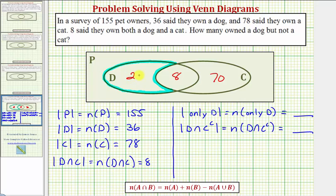So this is actually the answer to our question: 28 owned a dog but not a cat. Set D contains 36 elements, 8 of those are also in C, and 28 are only in D.